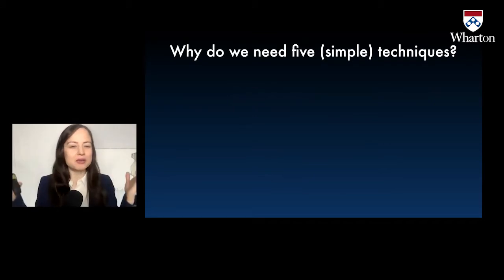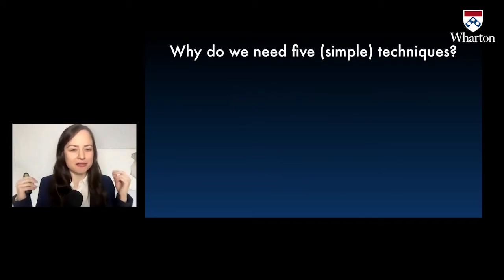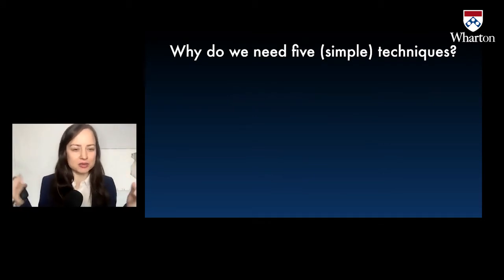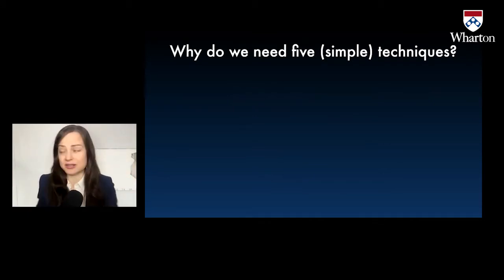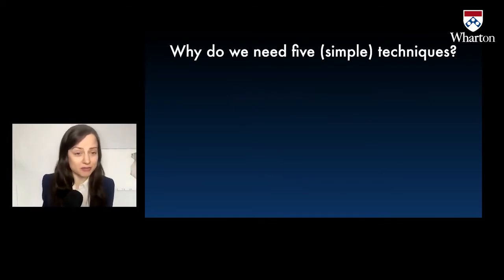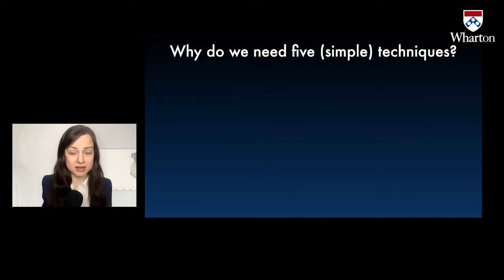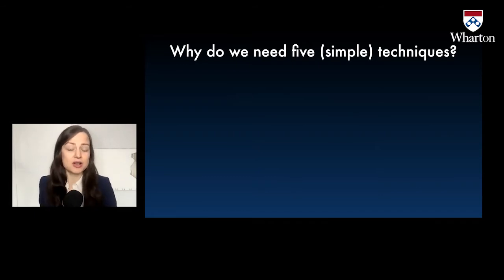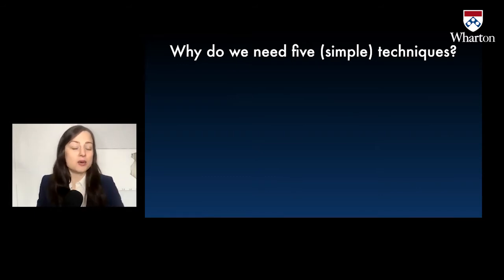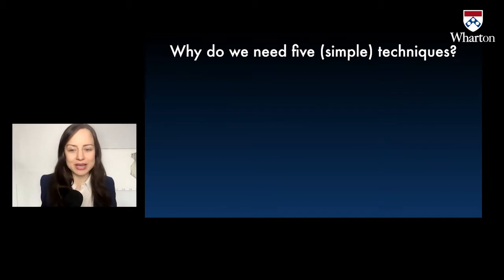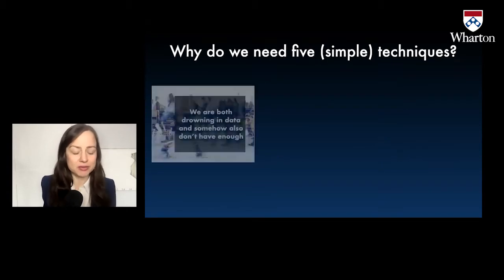Now, first of all, why do we need five simple techniques or any simple techniques? There is awesome stuff going on in data science, machine learning. We've seen a lot of stuff at this conference already. Why do we care about the simple stuff?